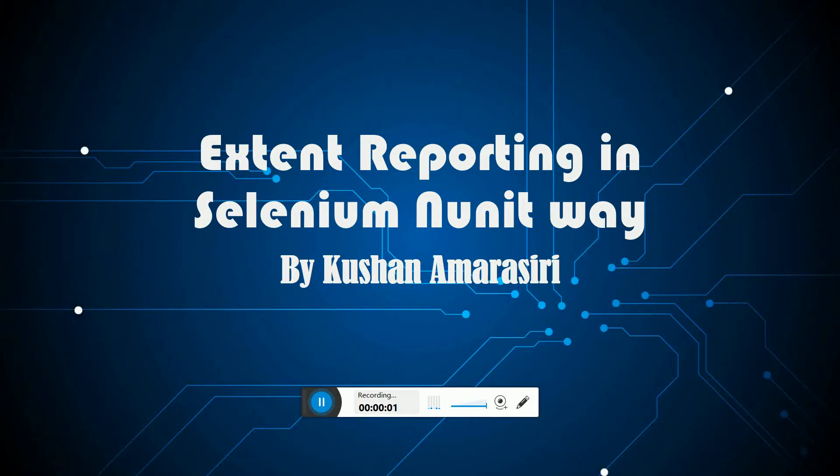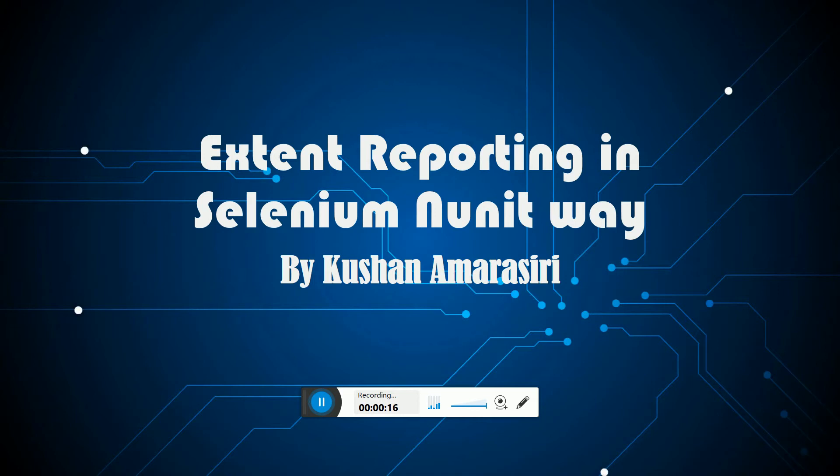Hi guys, welcome to another interactive video session where I show you how to create extent reporting and integrate the extent reporting framework to your Selenium NUnit test automation framework. Extent report is a nice, interactive, free reporting tool which allows you to create test execution reports after a successful or failed test execution run on your test suite.